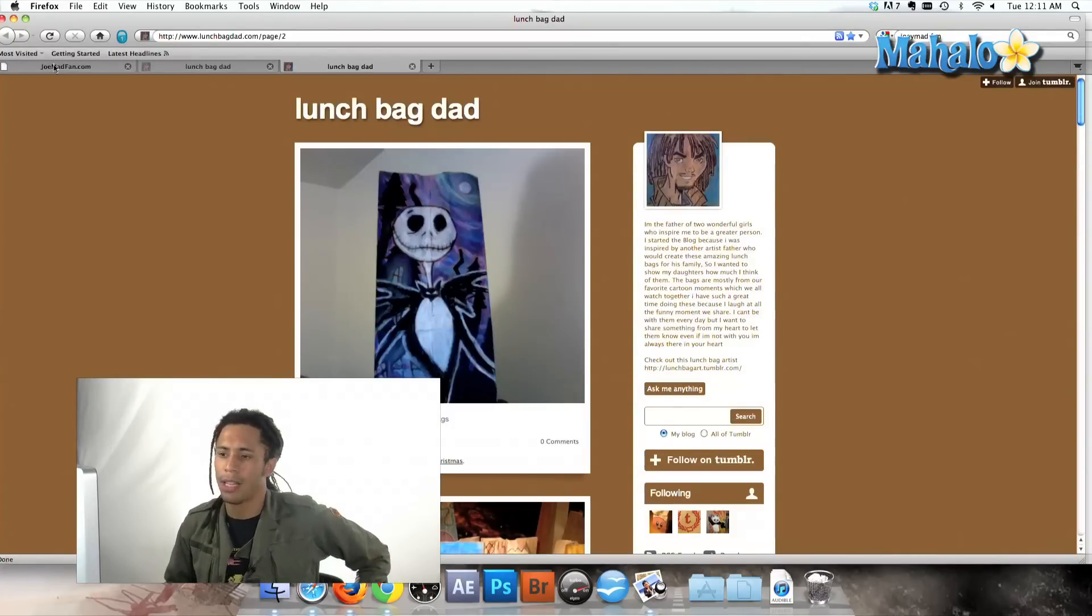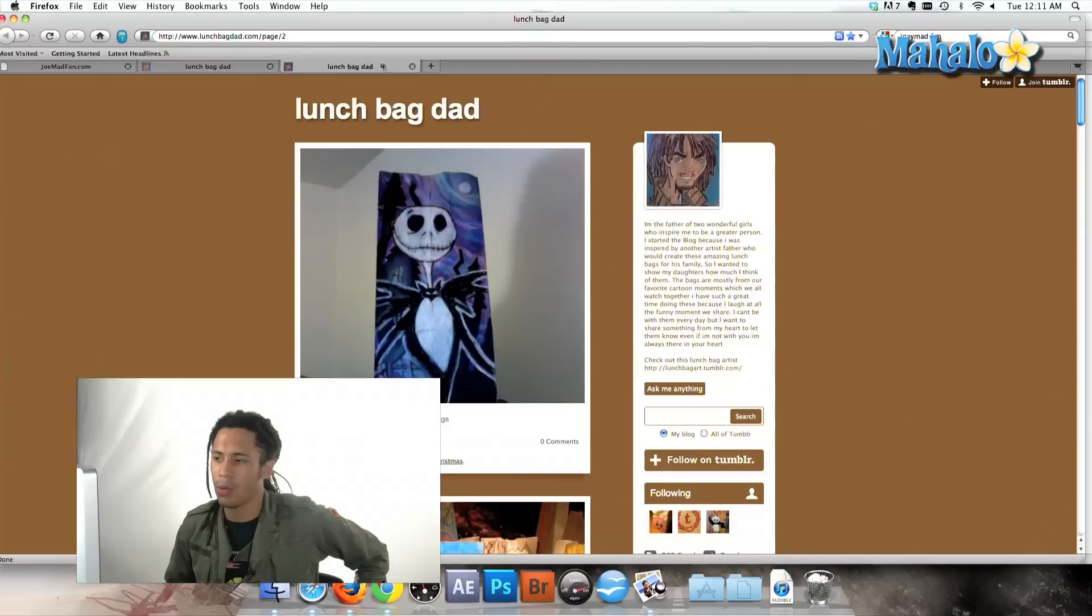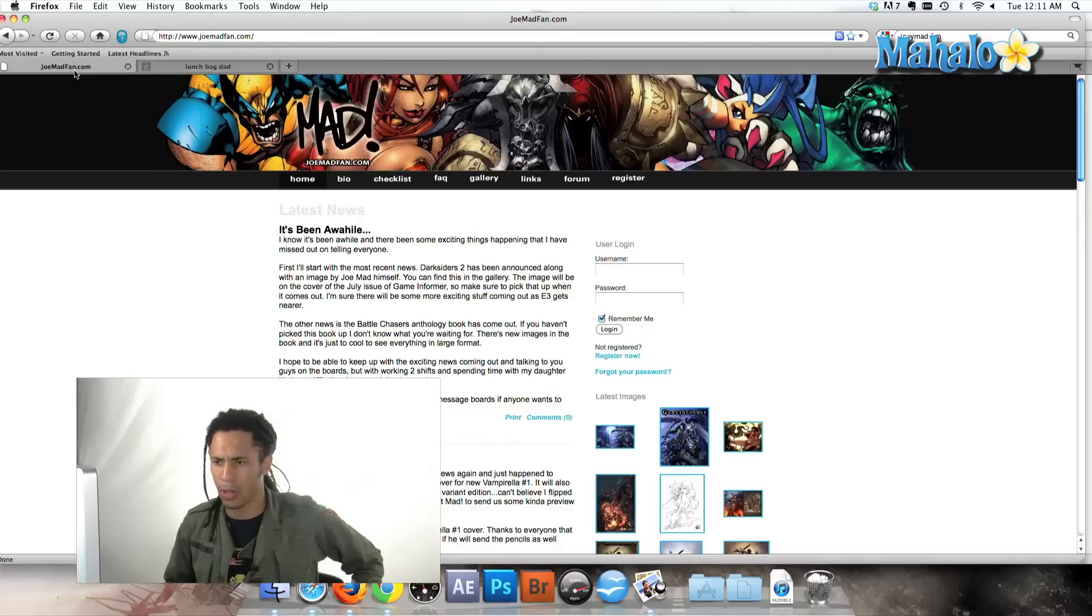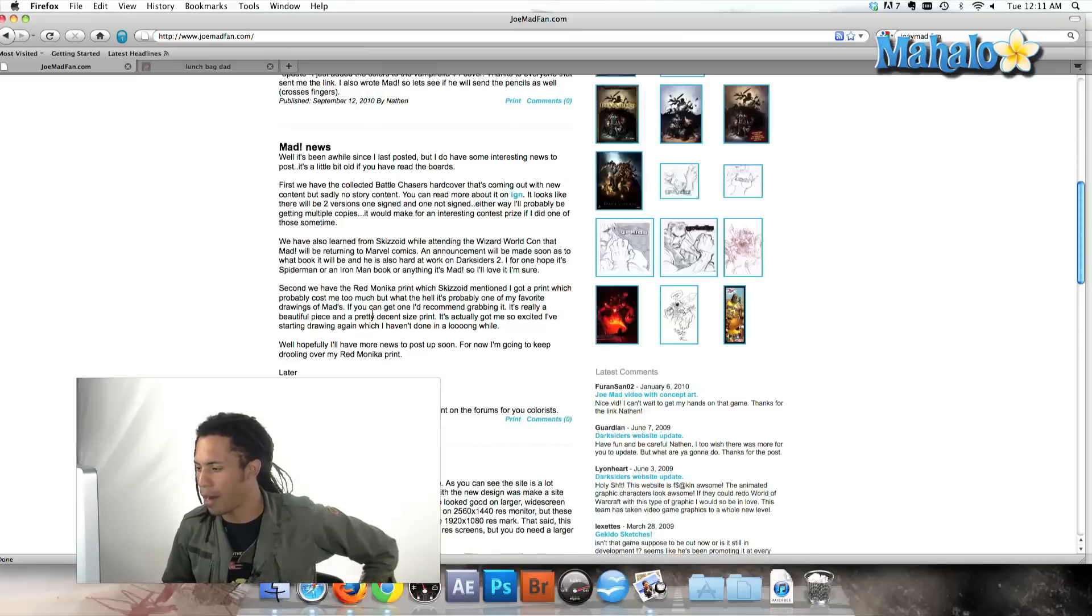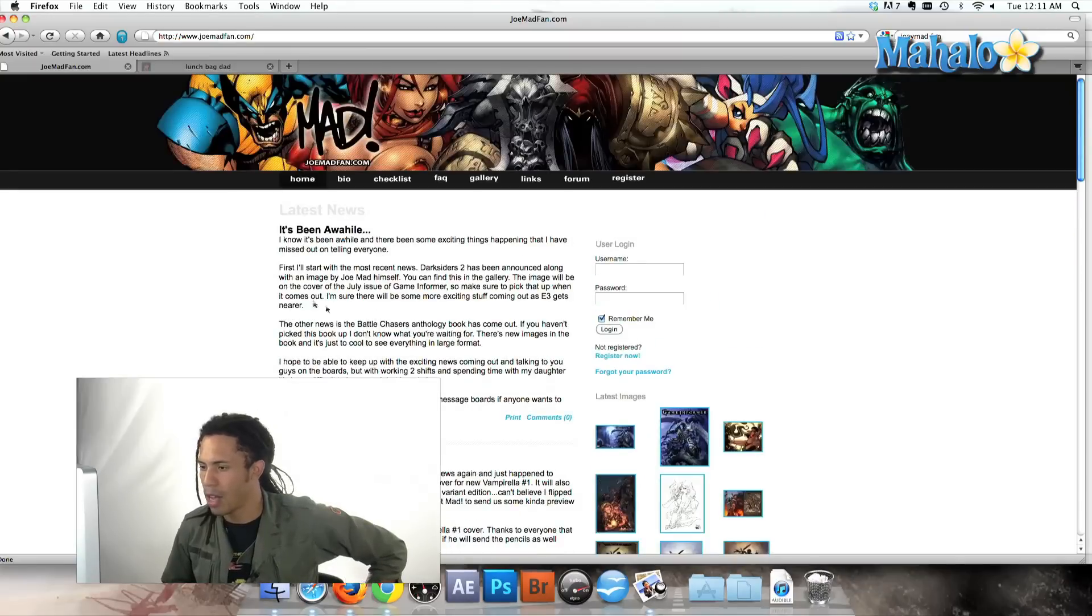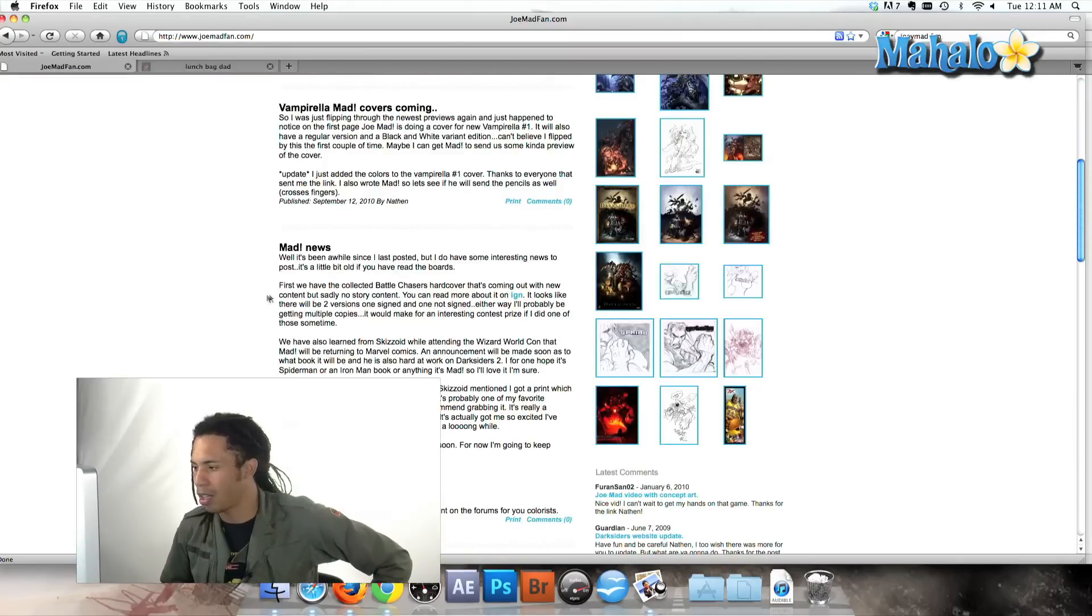And let's say one thing I really like to do is just search for other art, people who inspire me to draw better. And I got this Joe Madfan, and it's got a collection of some of his awesome artwork.